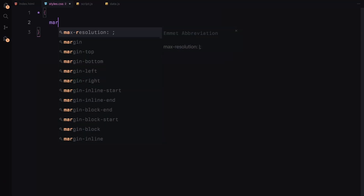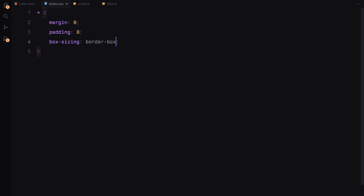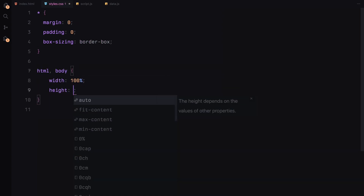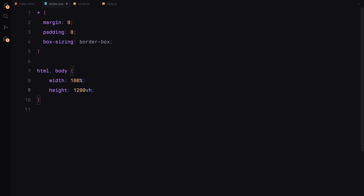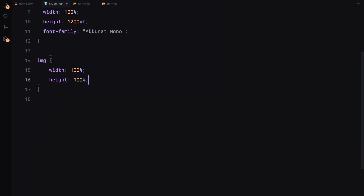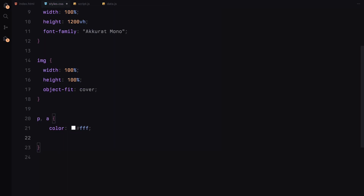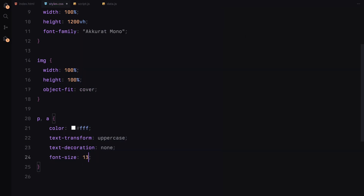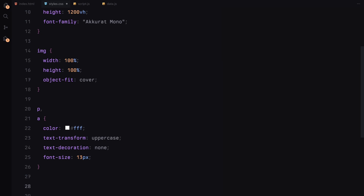Let's move on to styling now. We'll start by resetting all margins and paddings to 0 and applying box-sizing to border-box. Next, we'll set the HTML and body to full width and height and give them a 1200 viewport height so we have enough scrolling space to work with. We'll also apply the custom font to give it a clean modern look. For images, we'll make them cover their container completely using object-fit cover, ensuring they scale properly without distortion. For the text elements like paragraphs and links, we'll use white text set to uppercase with a 13 pixel font size. Links will have no underline for a clean look.